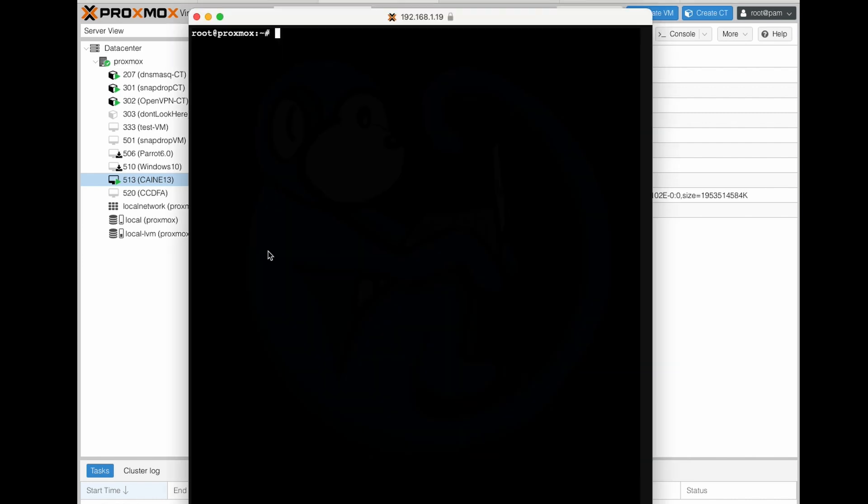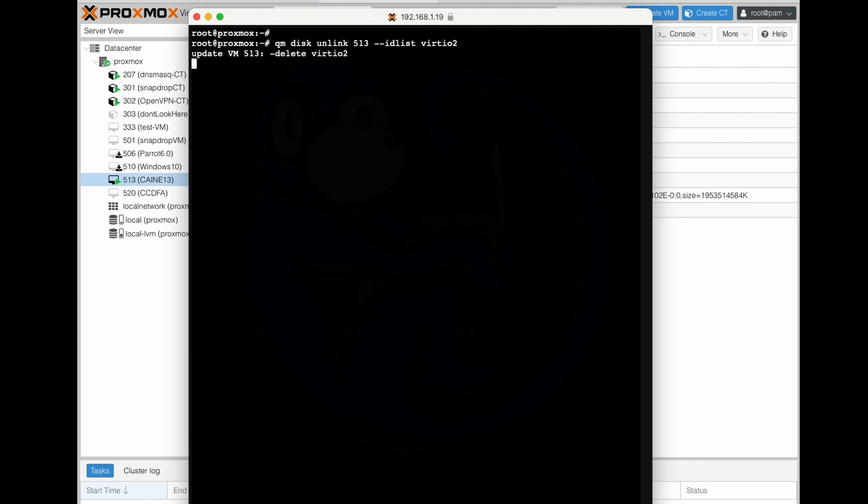So once we jump back in the command line, you can do qm disk unlink 513, right, because 513 is the VM number, and then --idlist virtio2. So what this is going to do is remove the virtio2 device, which is our external hard drive. And then the system is going to come back and tell you that it did in fact delete virtio2.